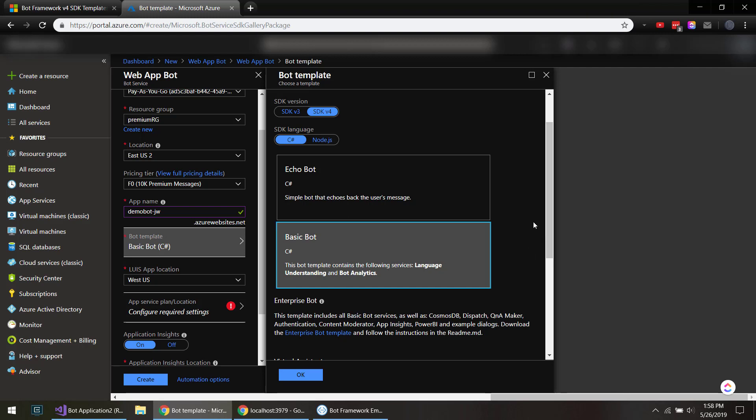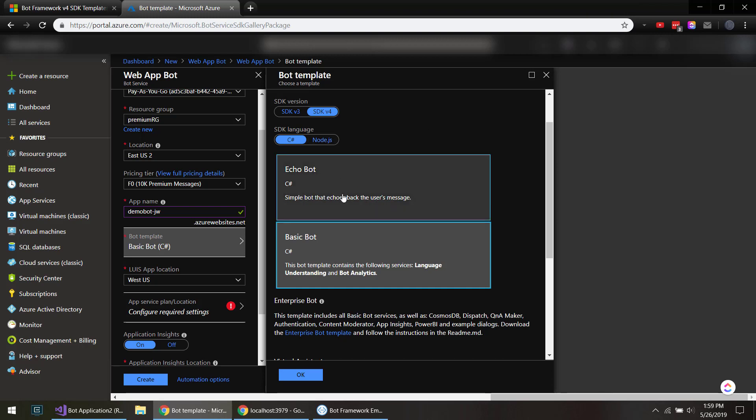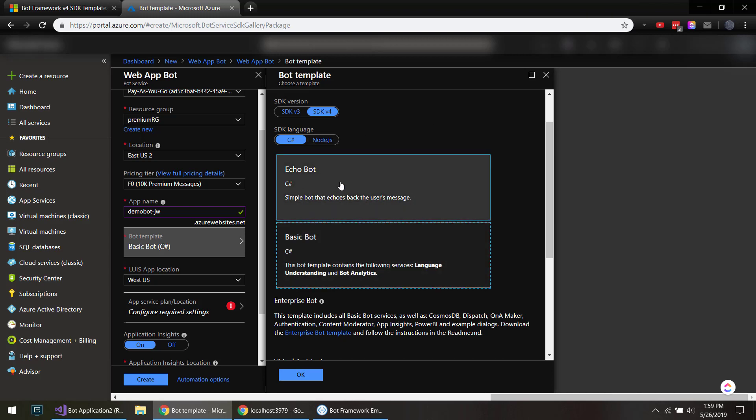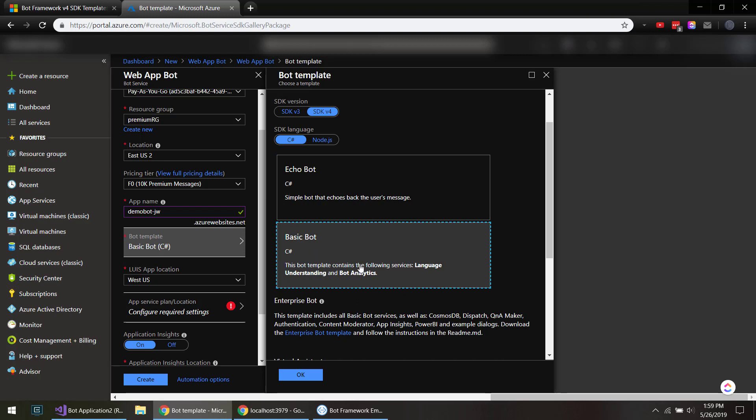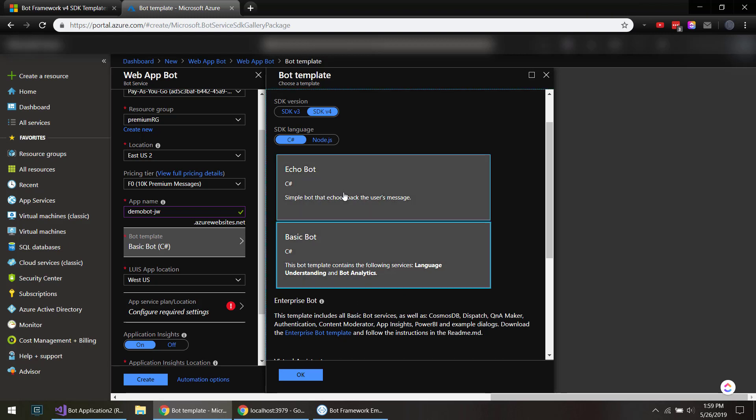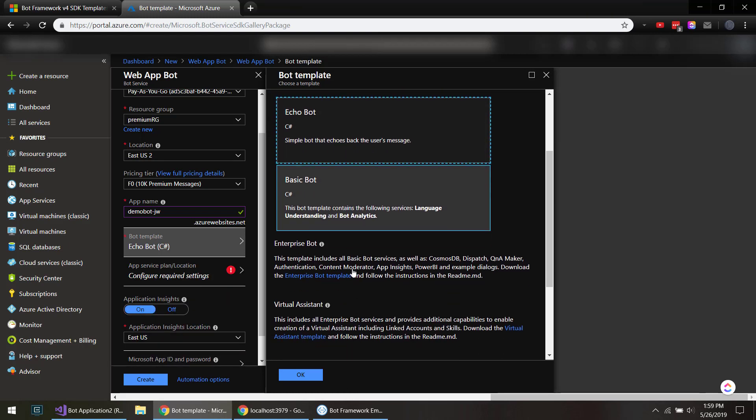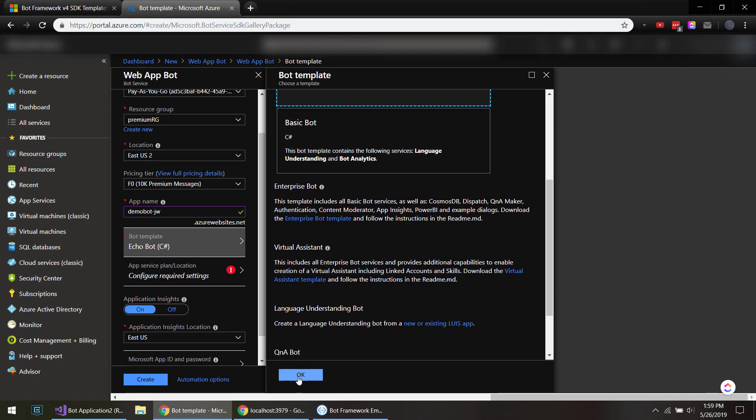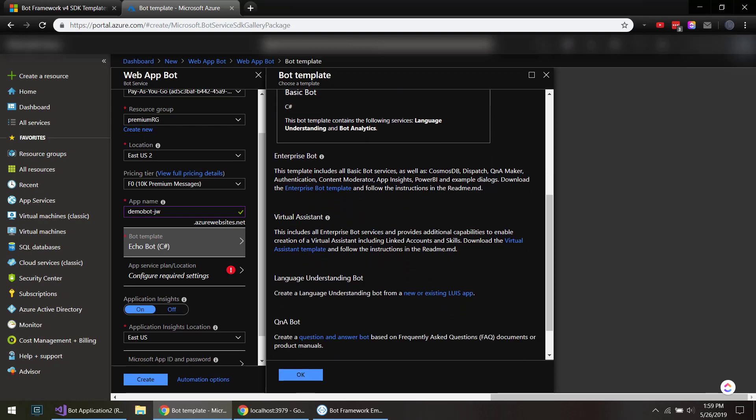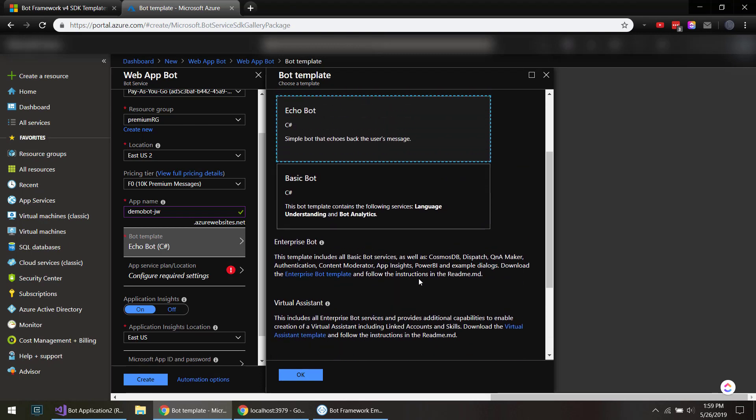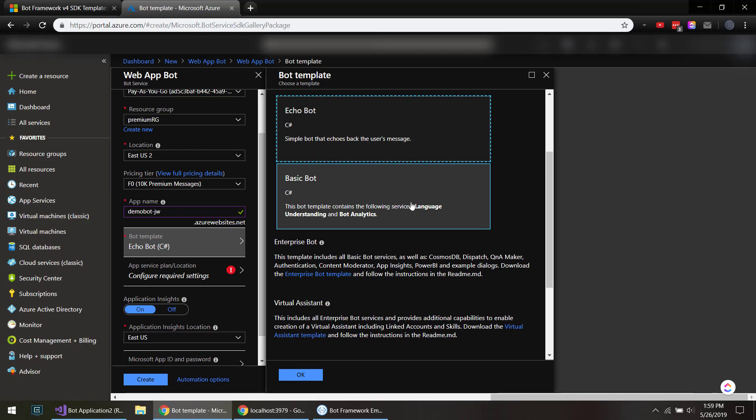And currently they have C sharp and node. You can do Python, I think Java as well when they're in preview, so they're not listed here. And so we do either echo bot, and that's the template that we used before when we created from Visual Studio. We'll just do basic bot, and just do echo bot, so we have that before.